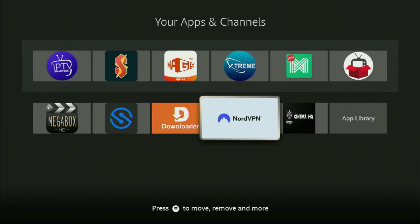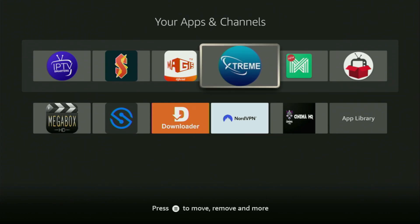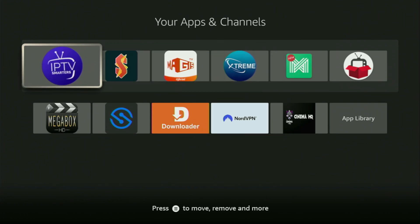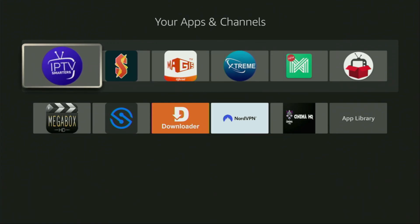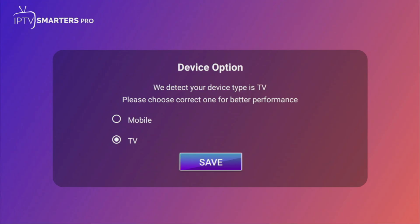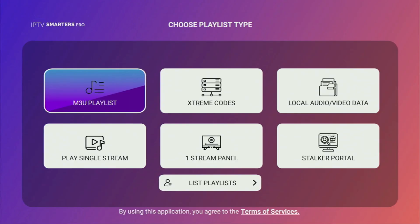Just don't forget to keep your VPN connected to stay safe and out of trouble. Then finally, we'll open the IPTV Smarters app. Select your device type as a TV, of course.